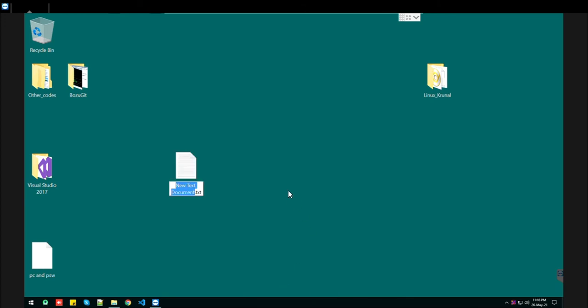Let's create a bat file. Name it, let's say 'angular.bat', then press Enter.